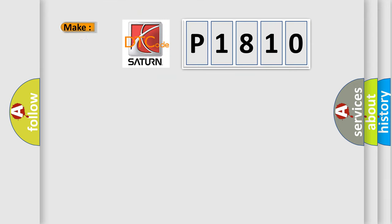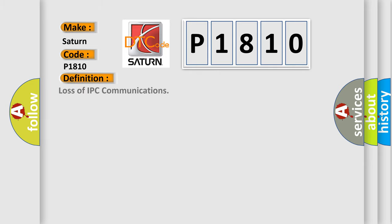So what does the diagnostic trouble code P1810 interpret specifically for Saturn car manufacturers? The basic definition is Loss of IPC communications. And now this is a short description of this DTC code.